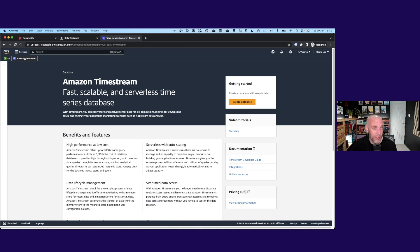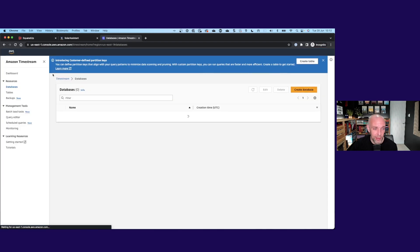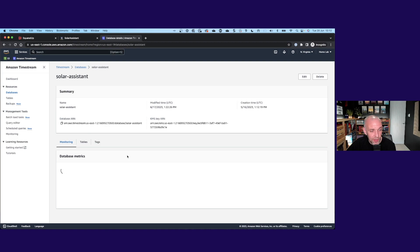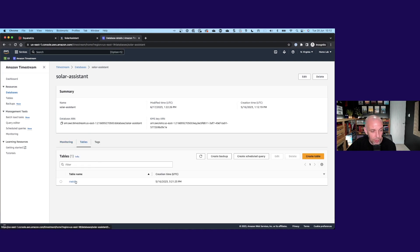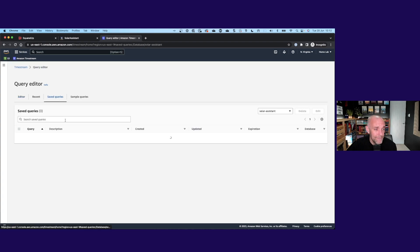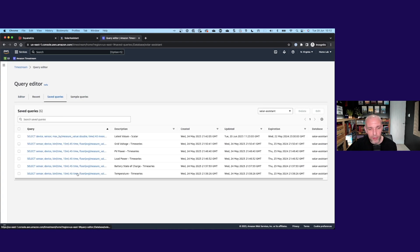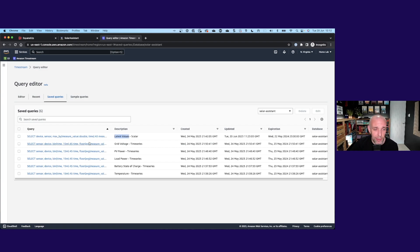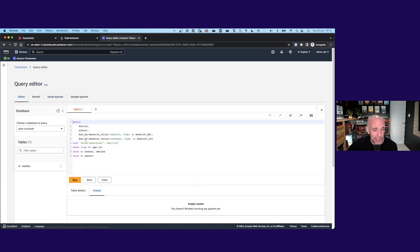If we take a quick look at what's in Timestream, I have one database I've just called Solar Assistant, and it just has one table called metrics. So all the data is being pushed into one place. If I go into my query editor, I've got a few saved queries that I put together when I was exploring this. Just to call one out, let's go for this latest values one.